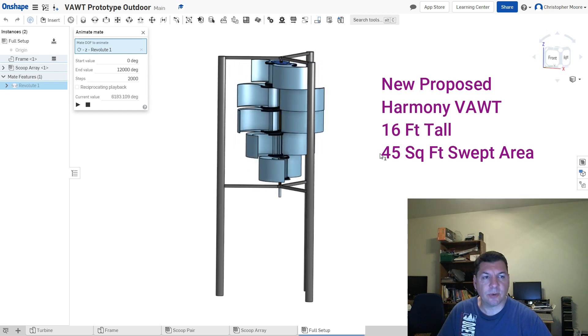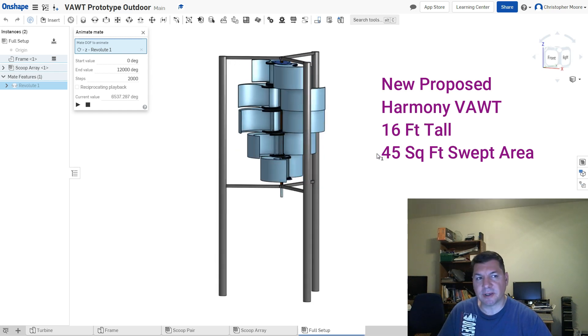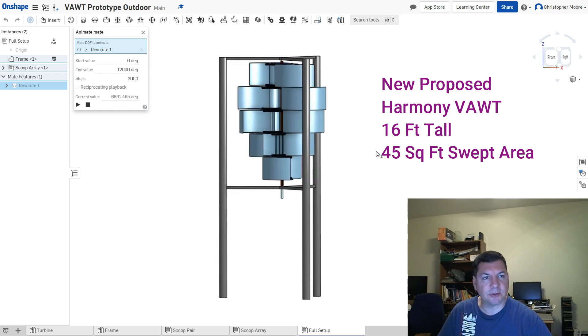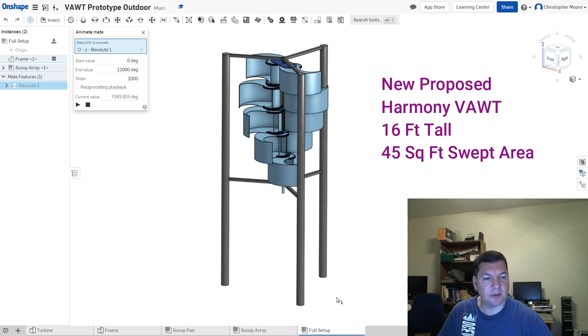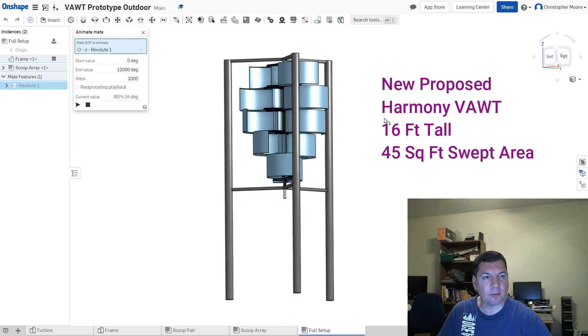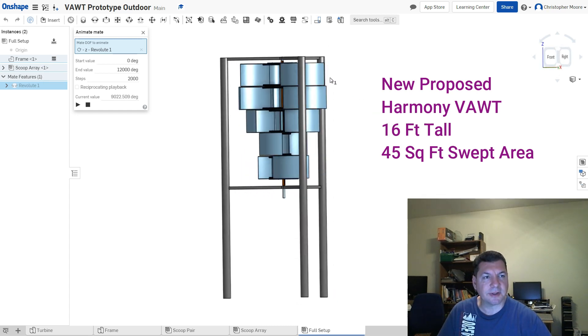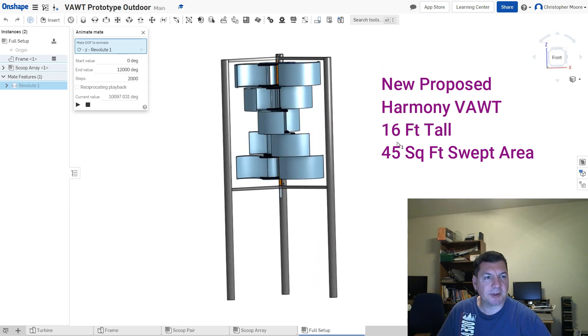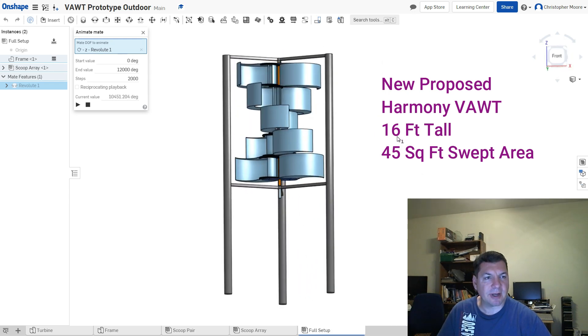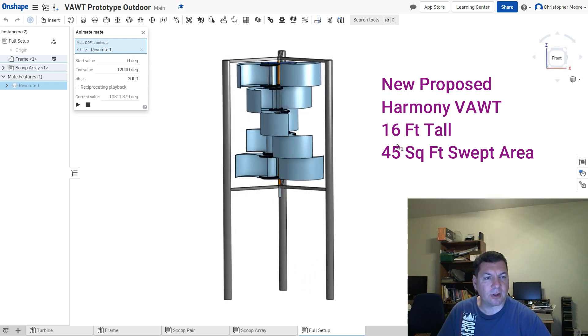We have put in with the township to get approval to erect this. It's the new Harmony prototype, 16 feet tall from ground to the top of these three supports. The scoops themselves are about seven and a half feet tall.